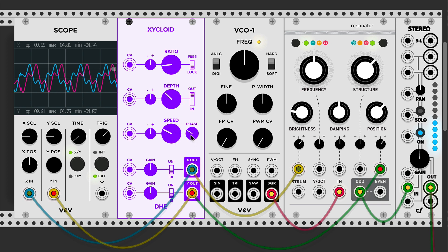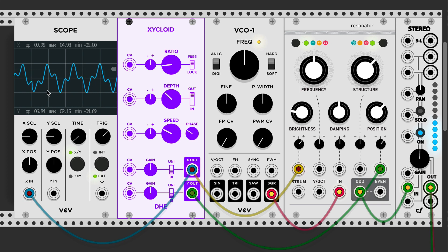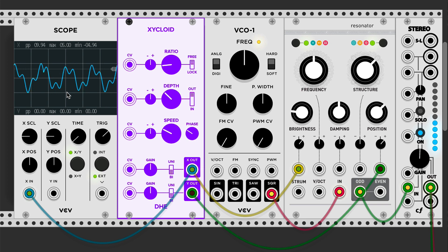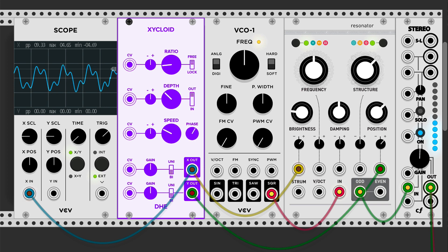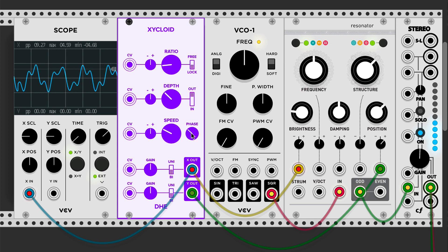The phase knob is most interesting in lock mode. In free mode, the phase drifts over time and the accents will drift, which can make a nice variation from one wobble to the next. If you don't want the pattern to repeat exactly, put Zycloid in free mode. In lock mode, you can really lock down where the accents go using the lock button and the phase knob.